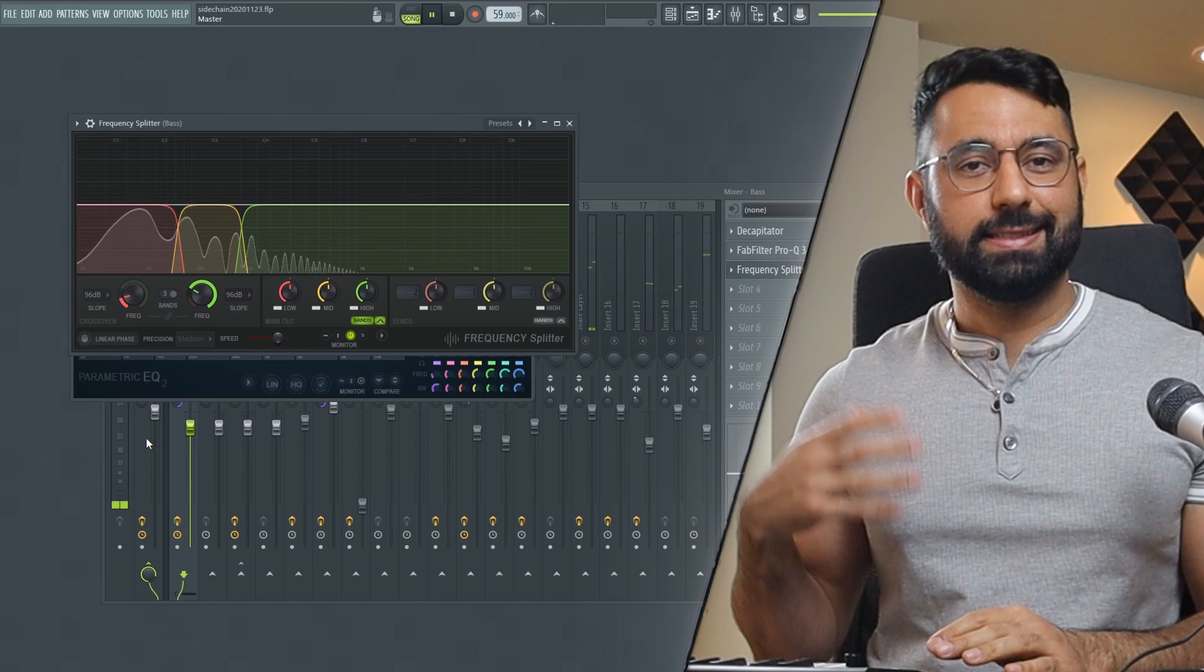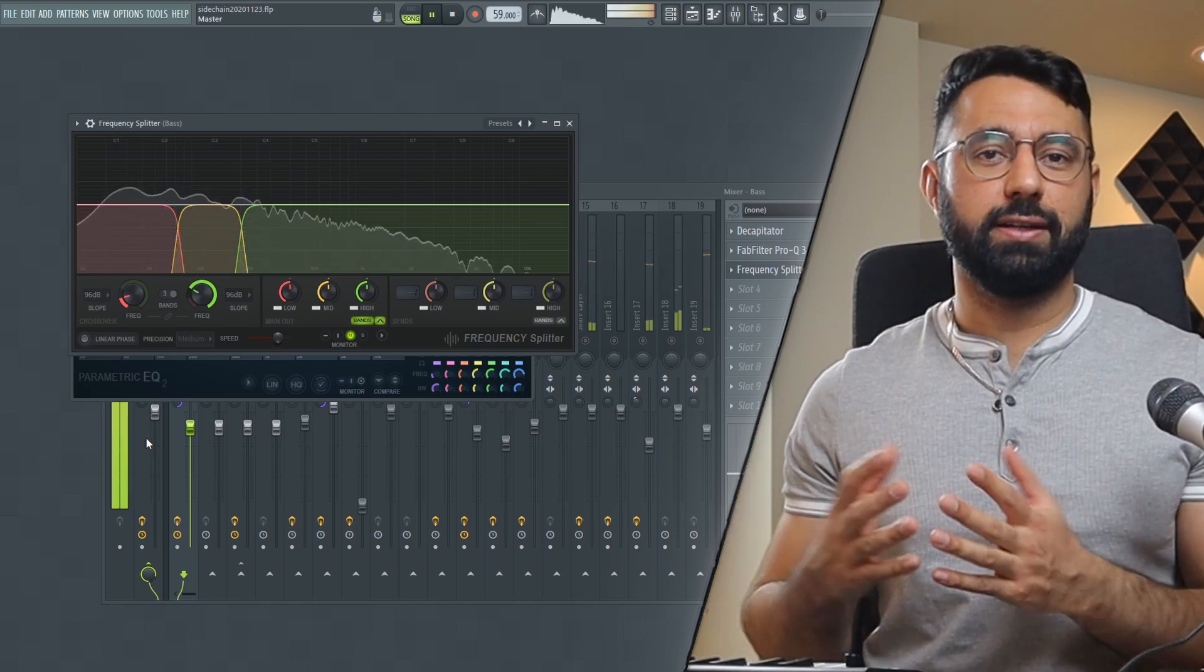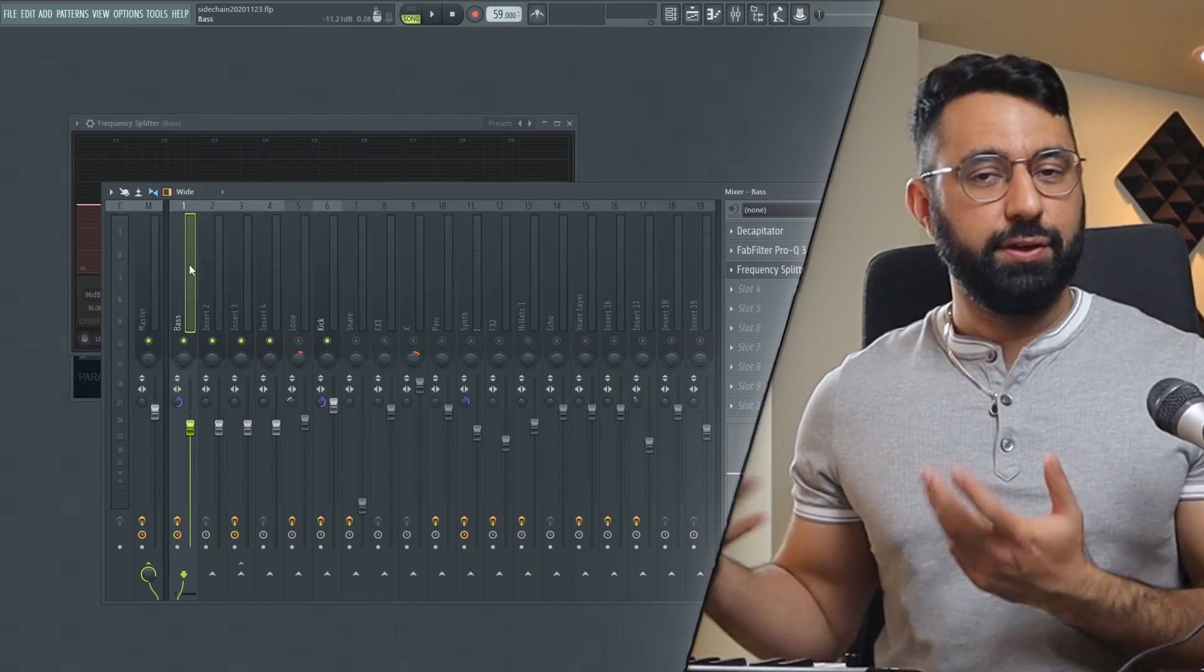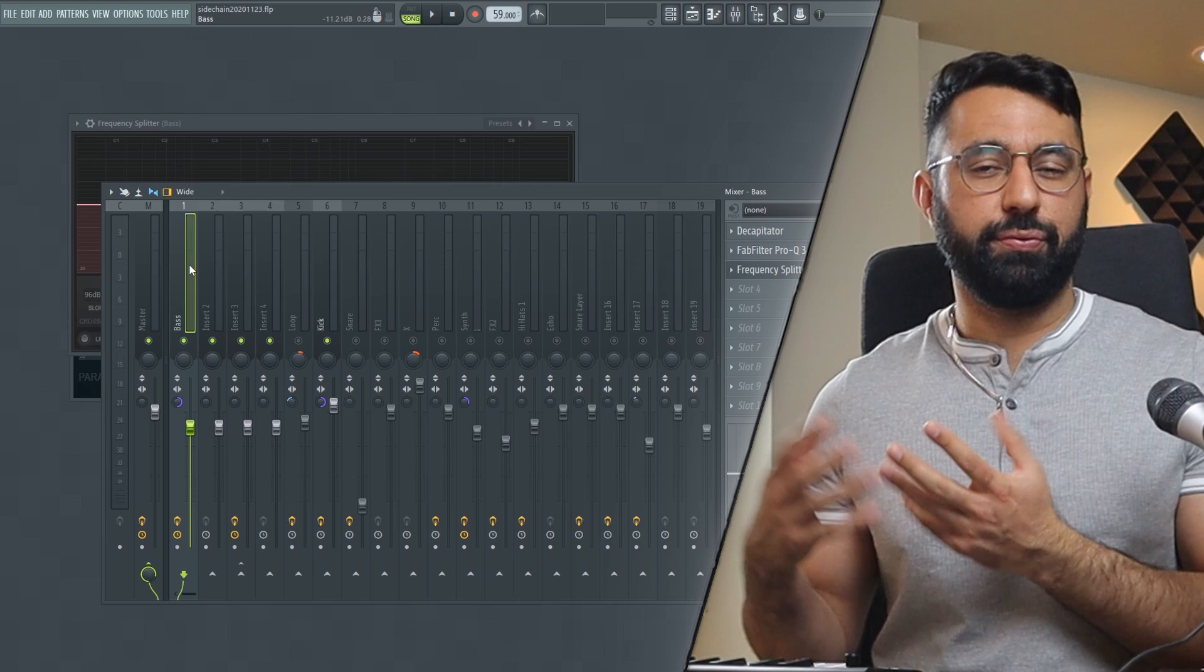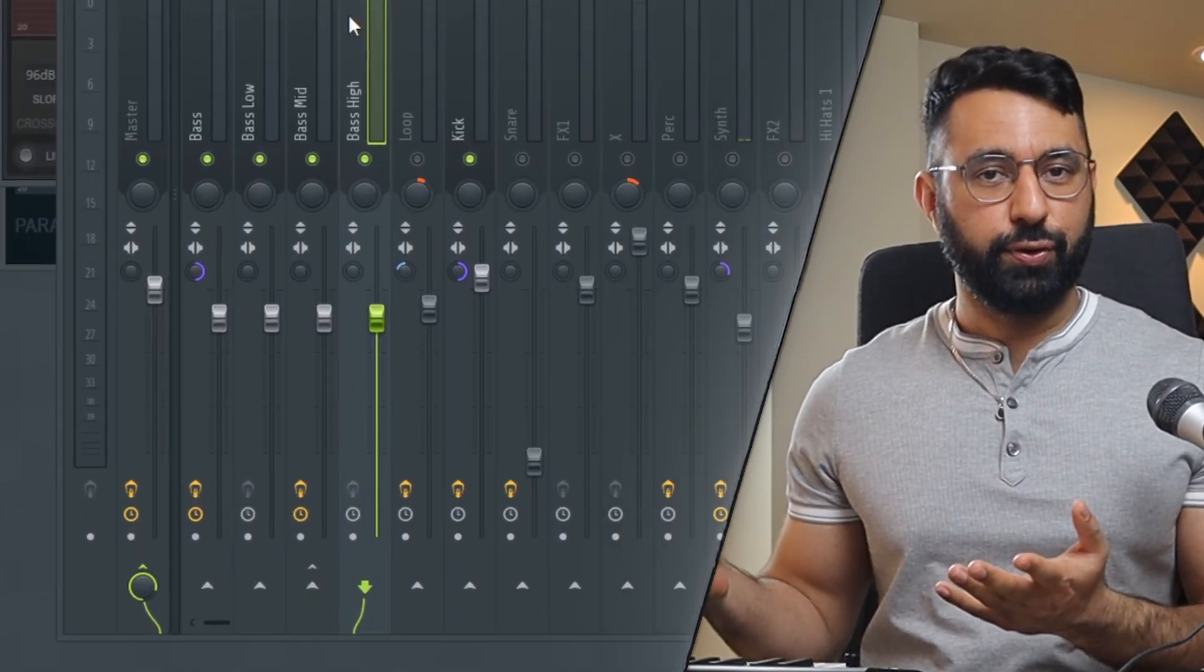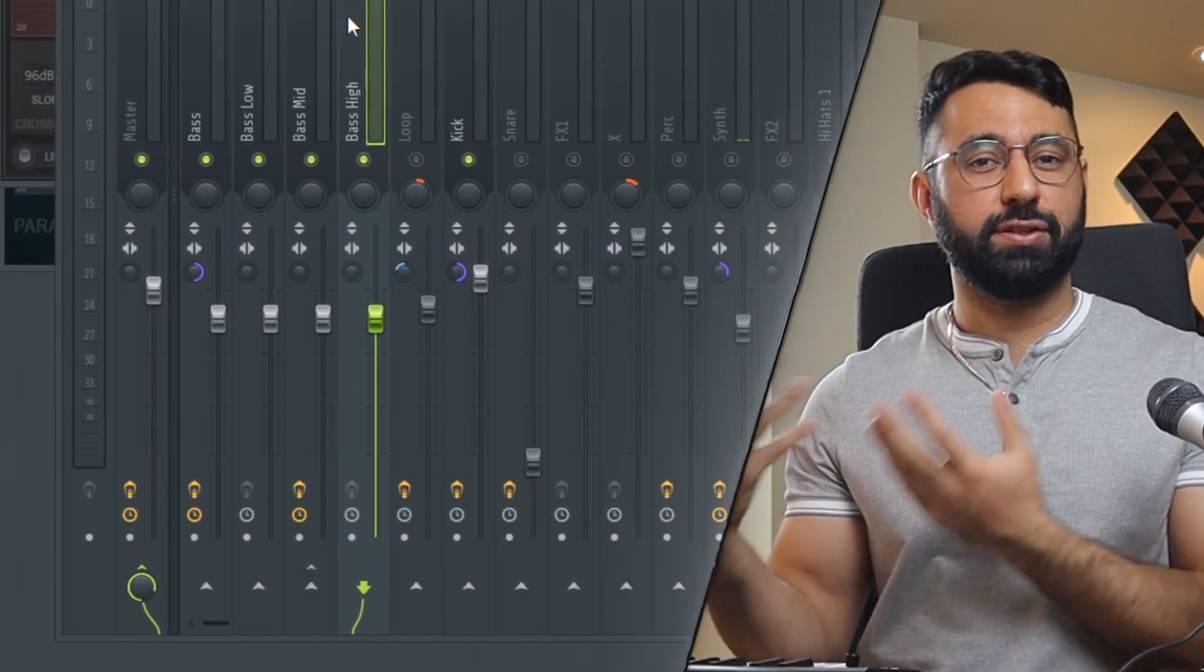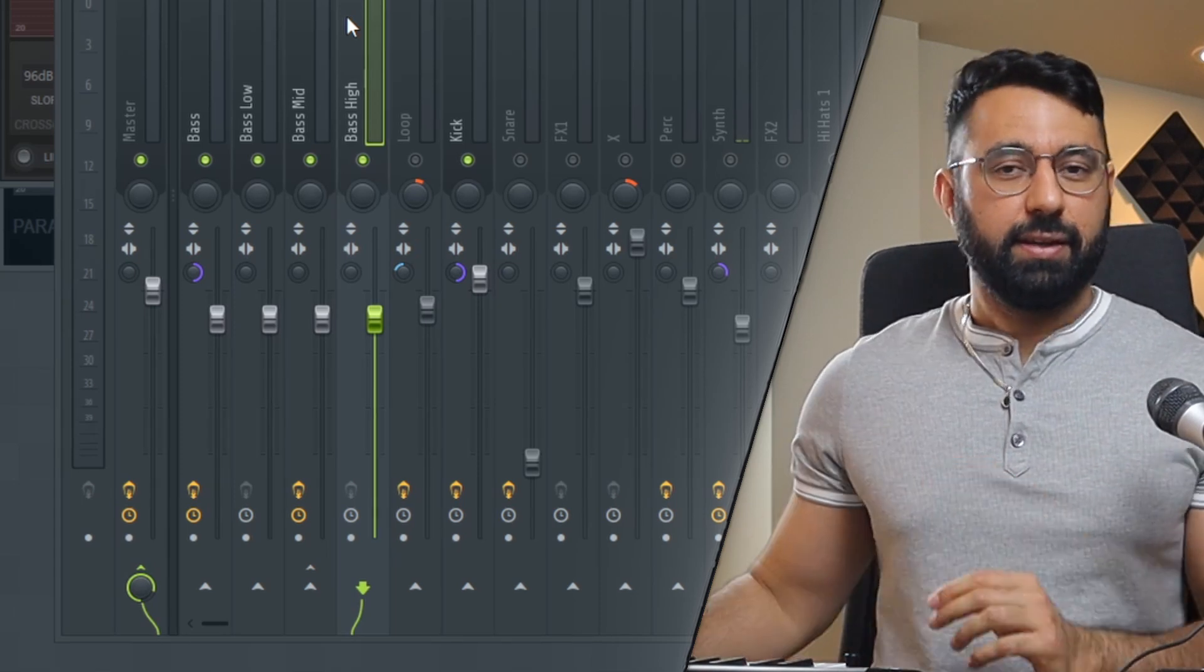At this point, we need to send each of these regions to their own mixer inserts. To do this, go into your mixer and choose three empty inserts. Here, just for organizational purposes, I labeled these three inserts as you guys can see.